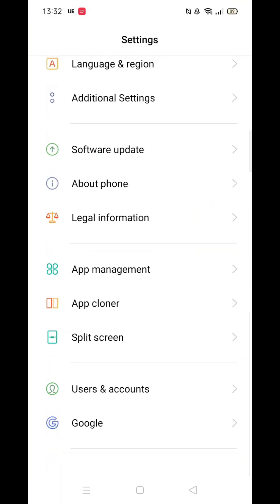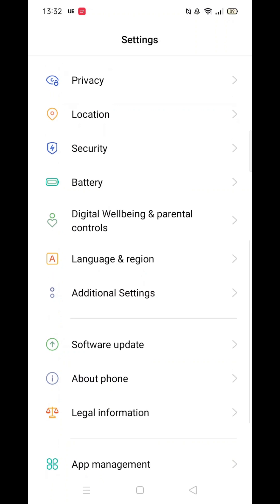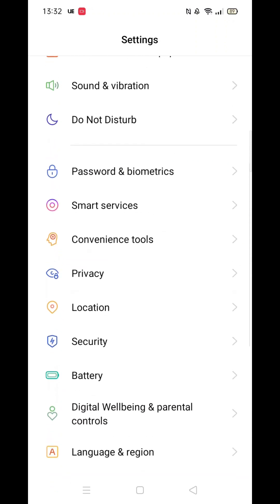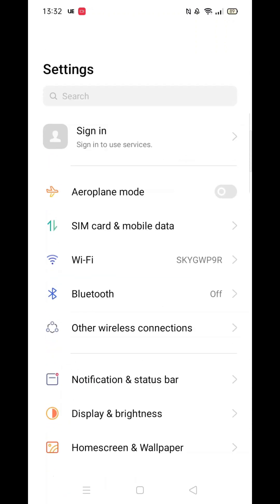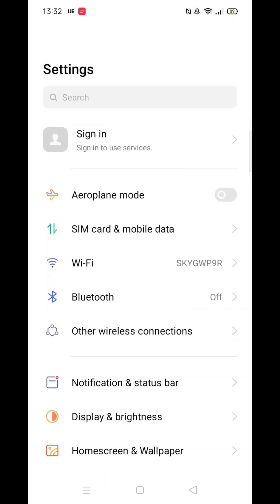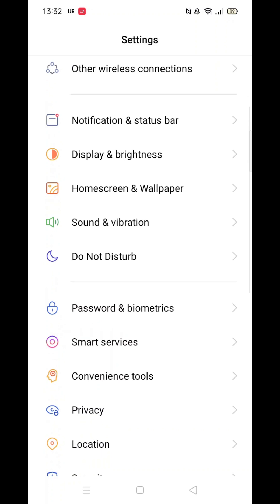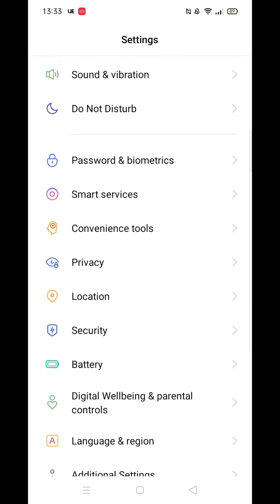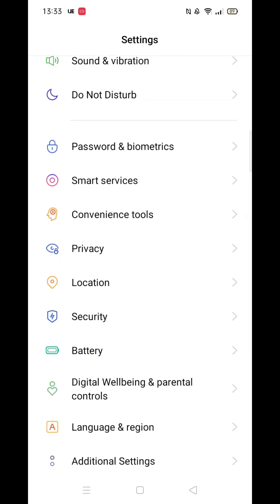To do this, first go to Settings, then click on Additional Settings. Once in here, select the Keyboard and Input Method option. Now press the Gboard option, which will open further settings.